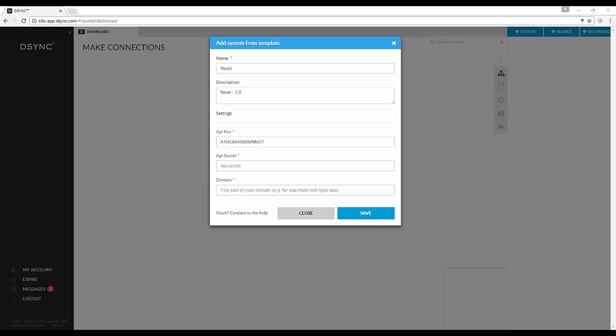To obtain these details, each merchant will need to complete a special client letter provided by Revel. This letter can be obtained by emailing your Revel executive or by emailing revel at desync.com.